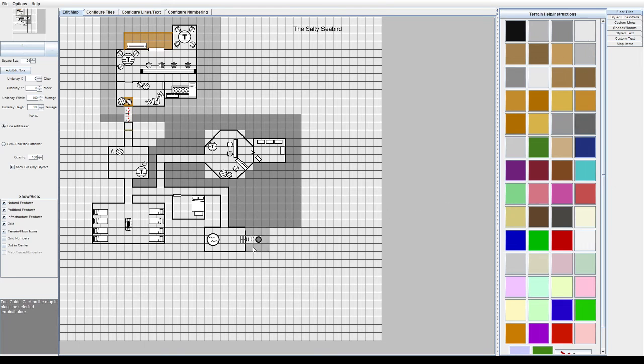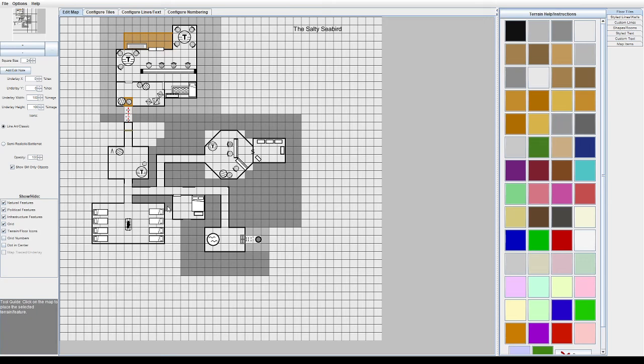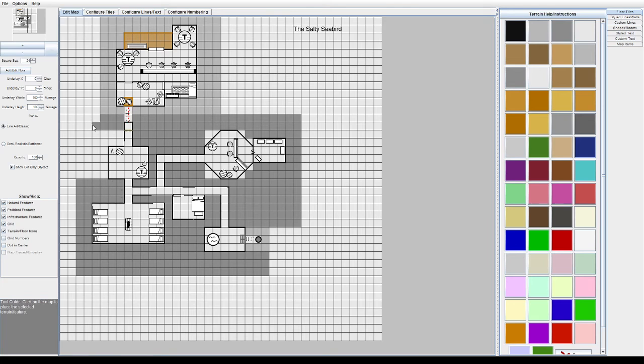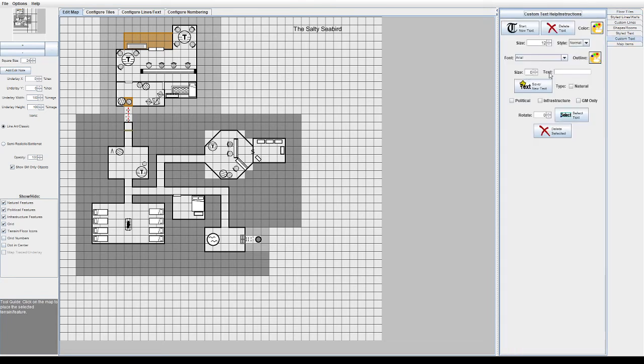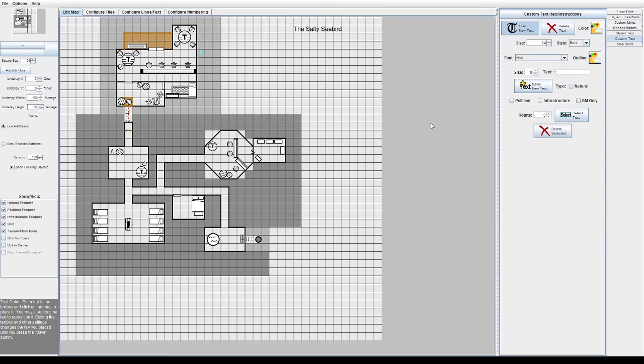We'll do a lighter gray around the ladder, again, just to represent the fact that it goes back up.